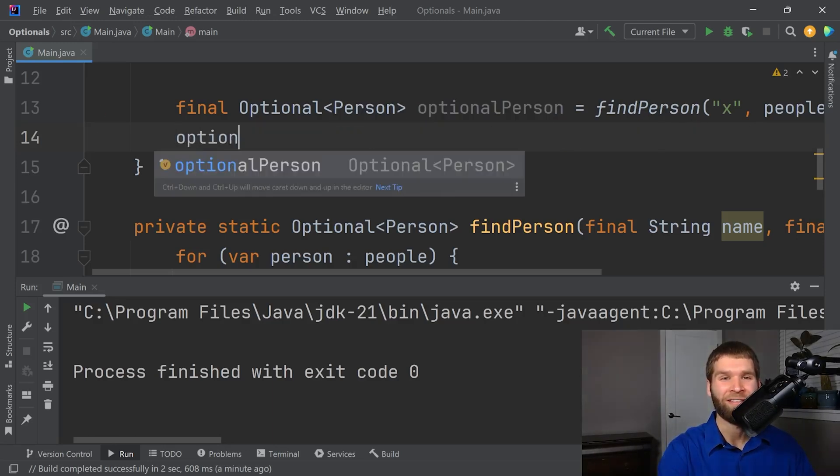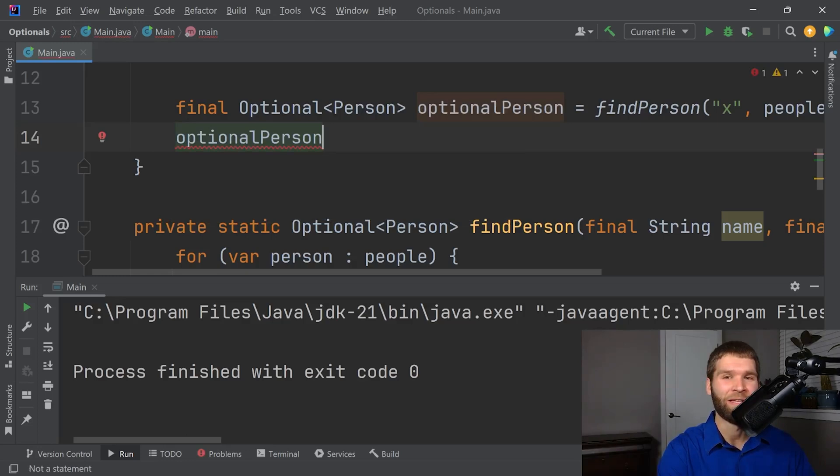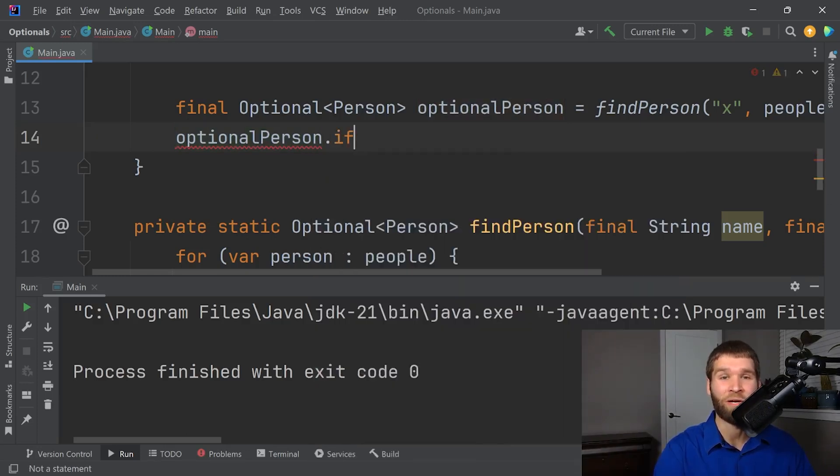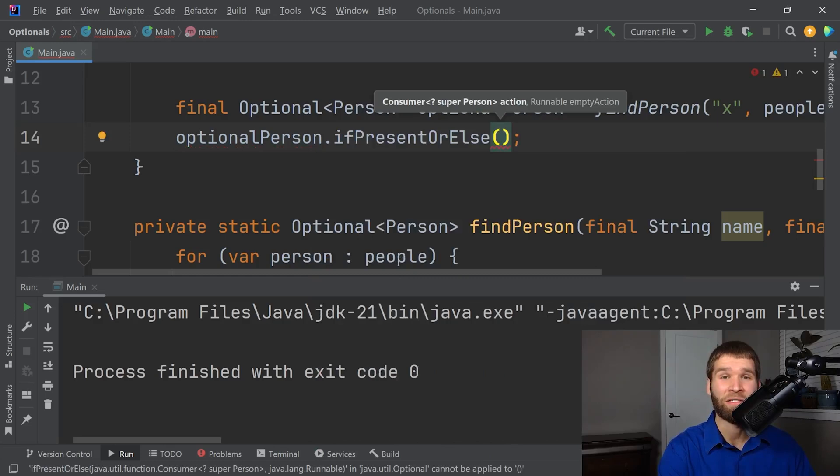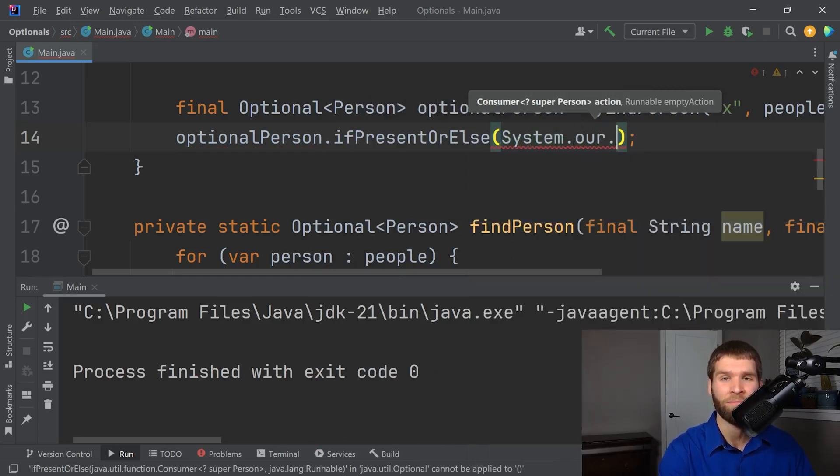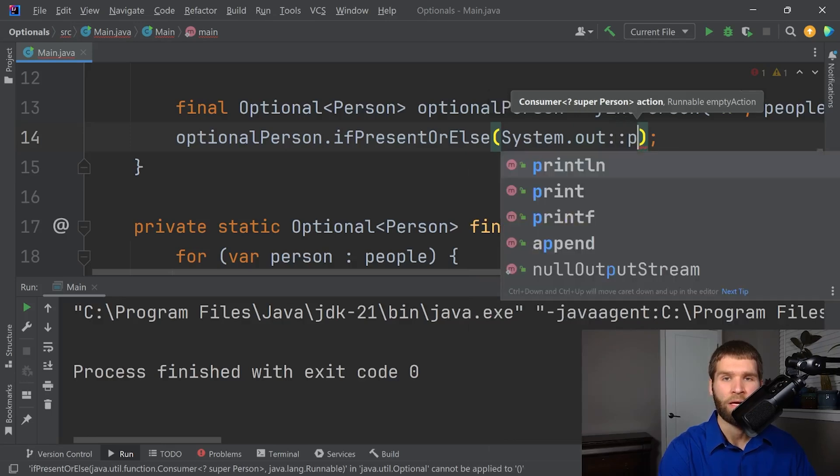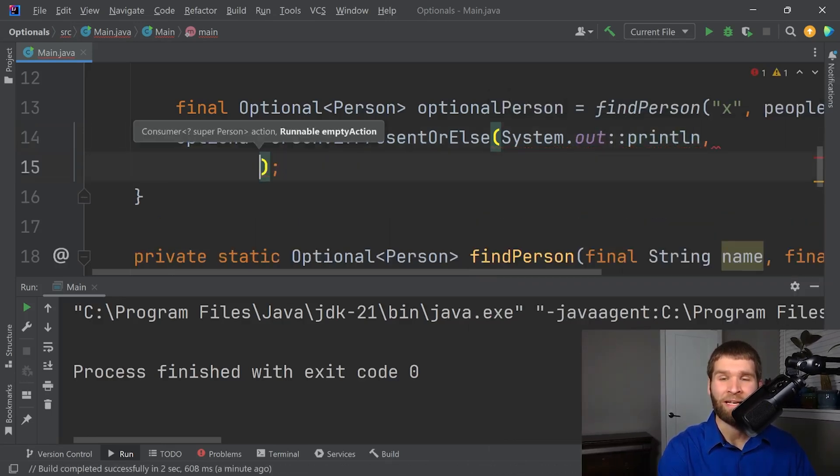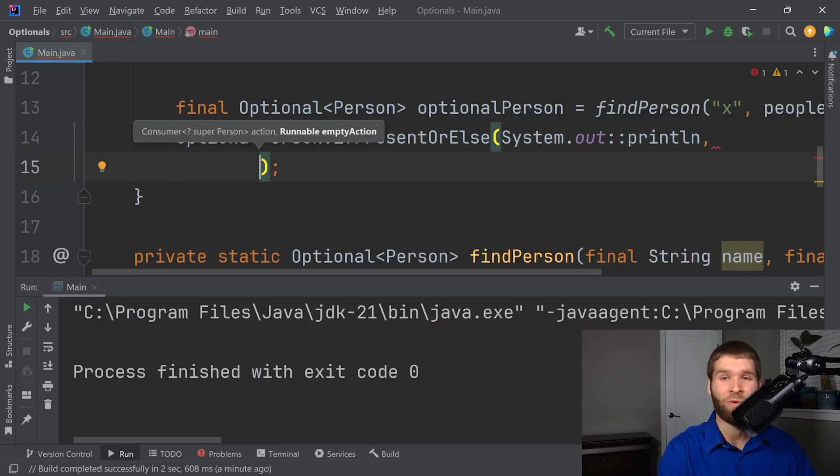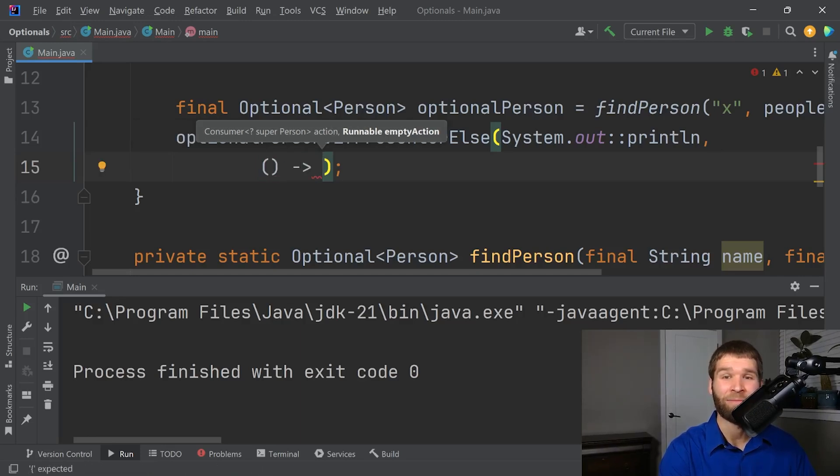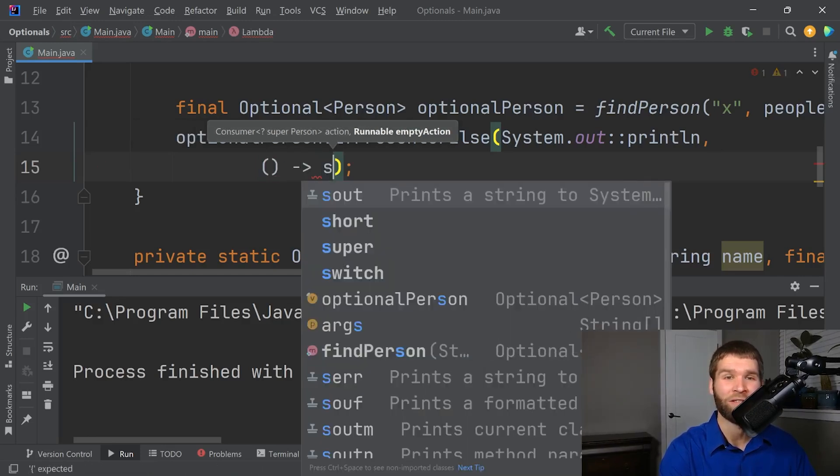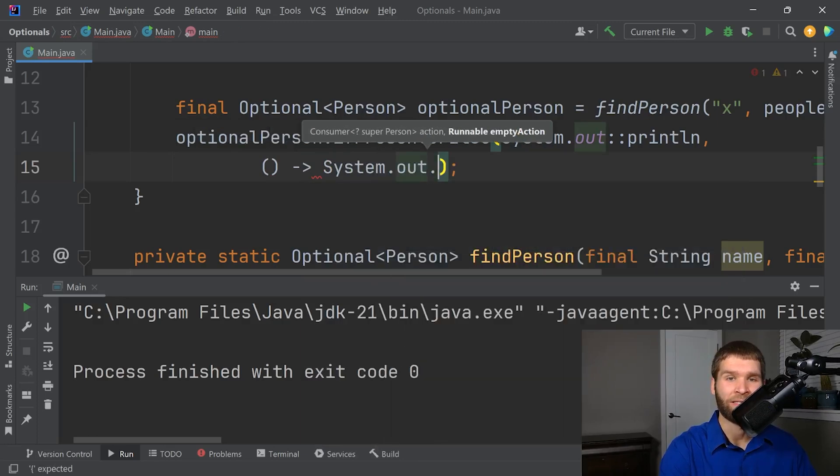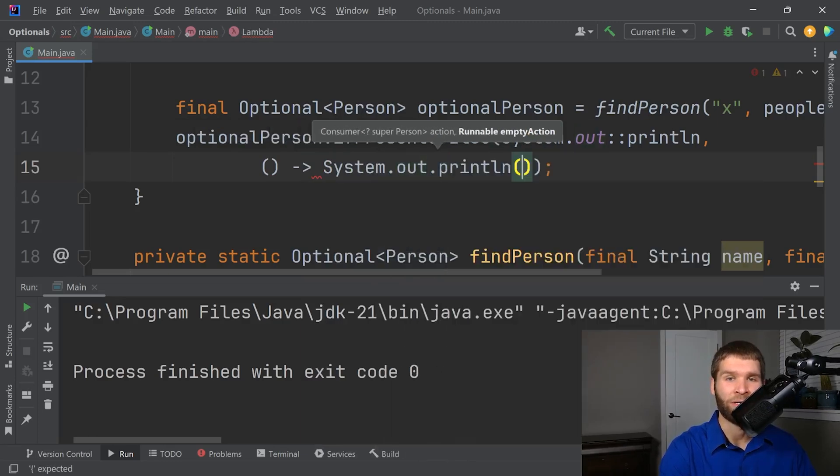So alternatively, let's say that I do want to do something if the value is not present. So I can do if present or else. And now this takes two parameters. The first one is the action if it is present. And I'm going to use the print line method reference here. And then now the second one is a runnable. And the runnable is what are we going to do if the value is not present. So here I want to print out oops. So I need to do a lambda expression. And I'm going to say system dot out dot print line. Oops.